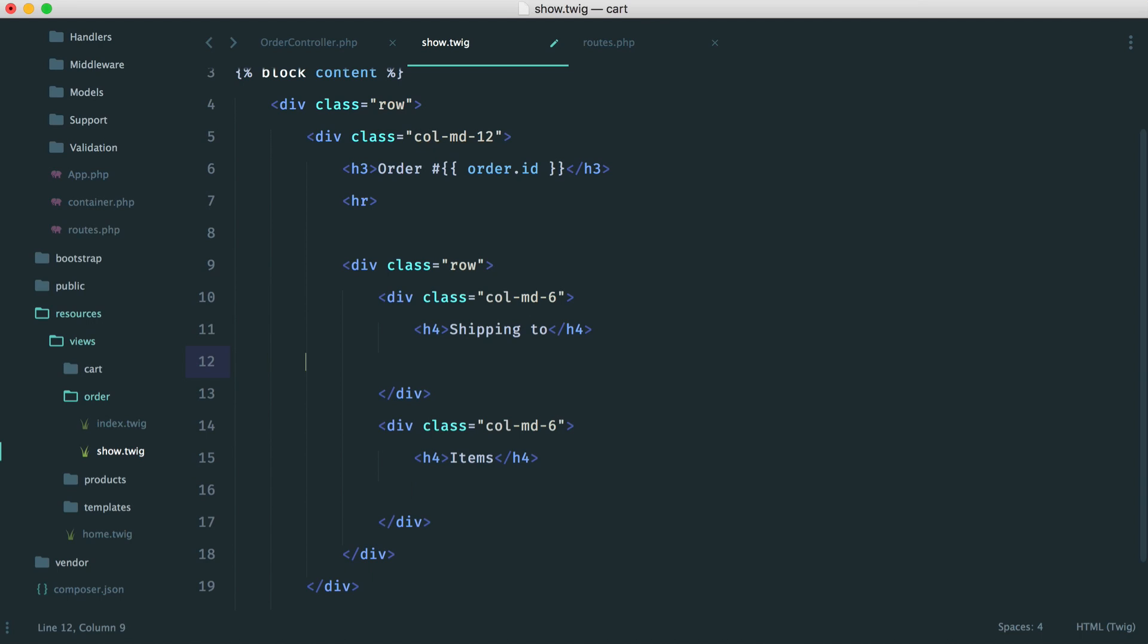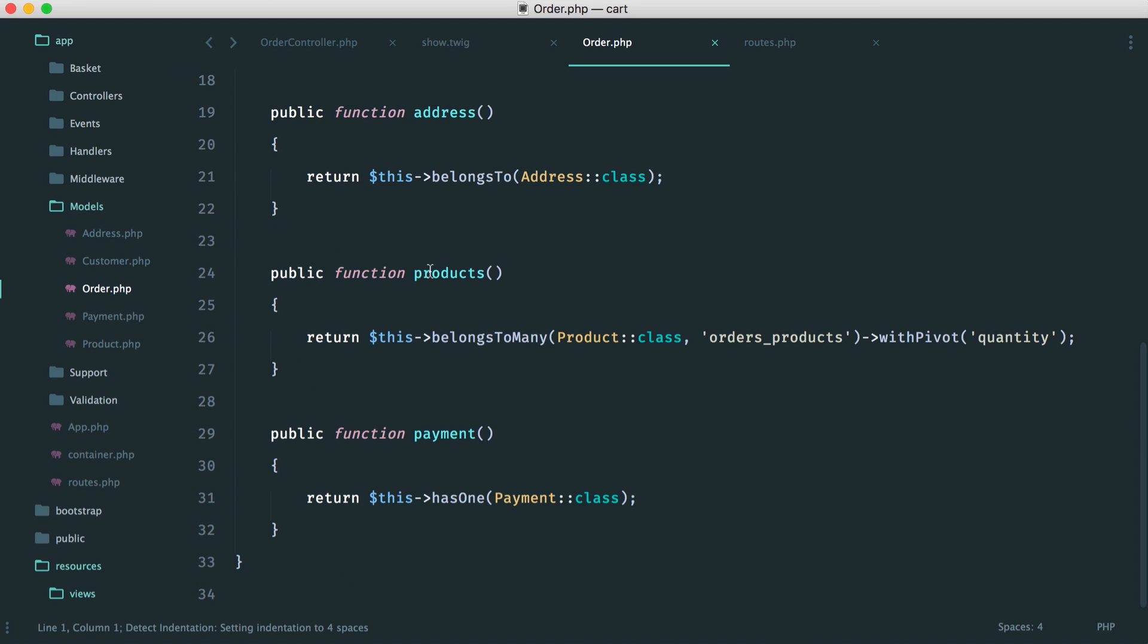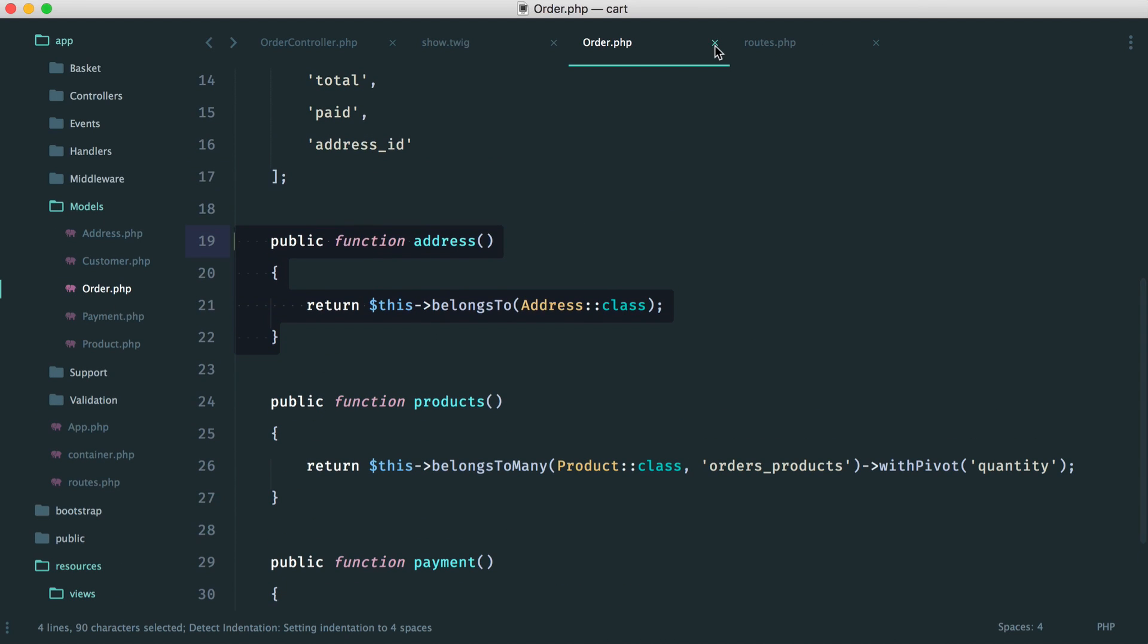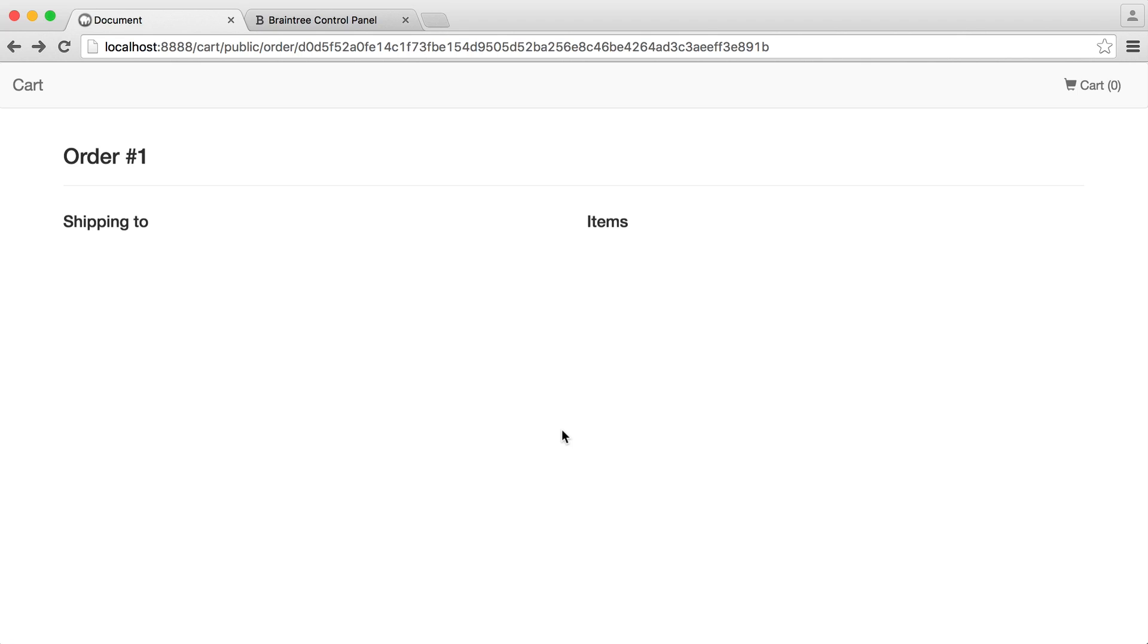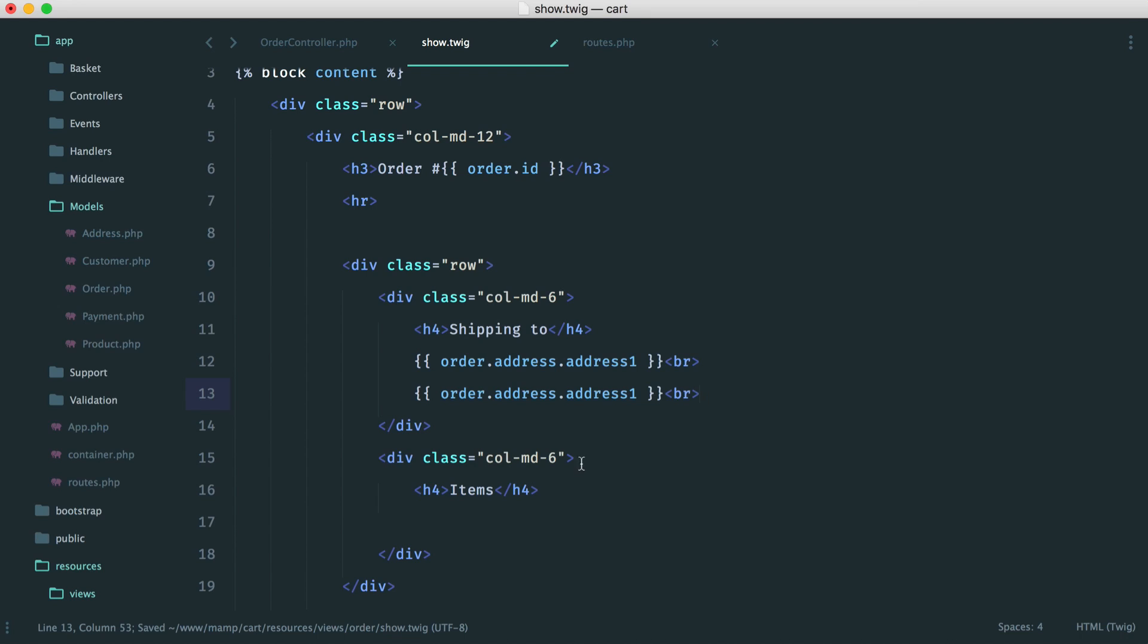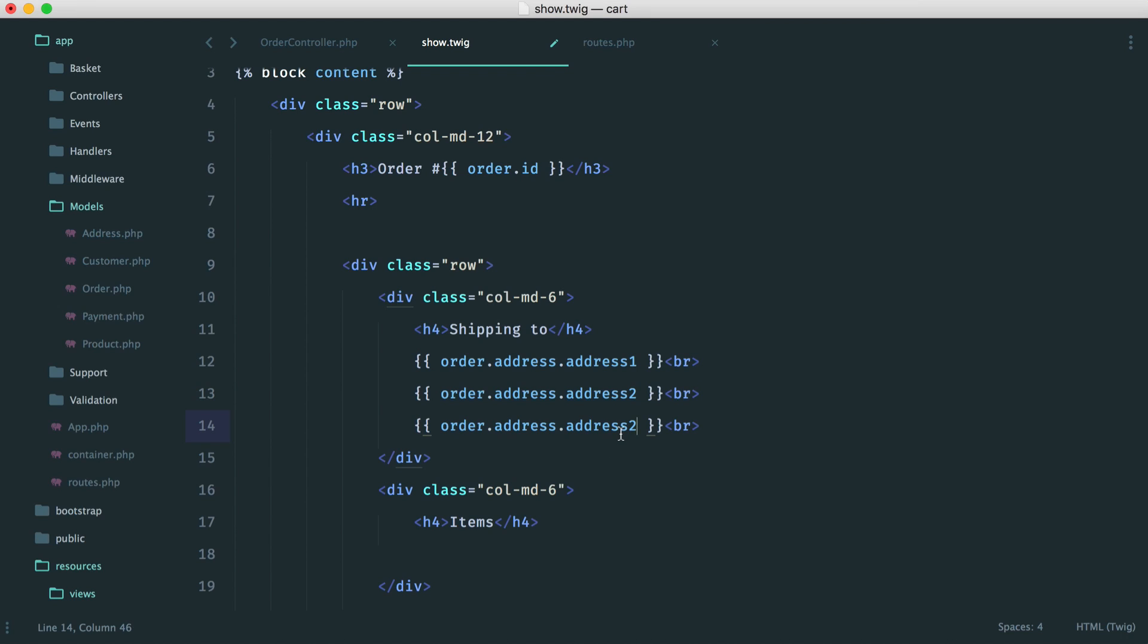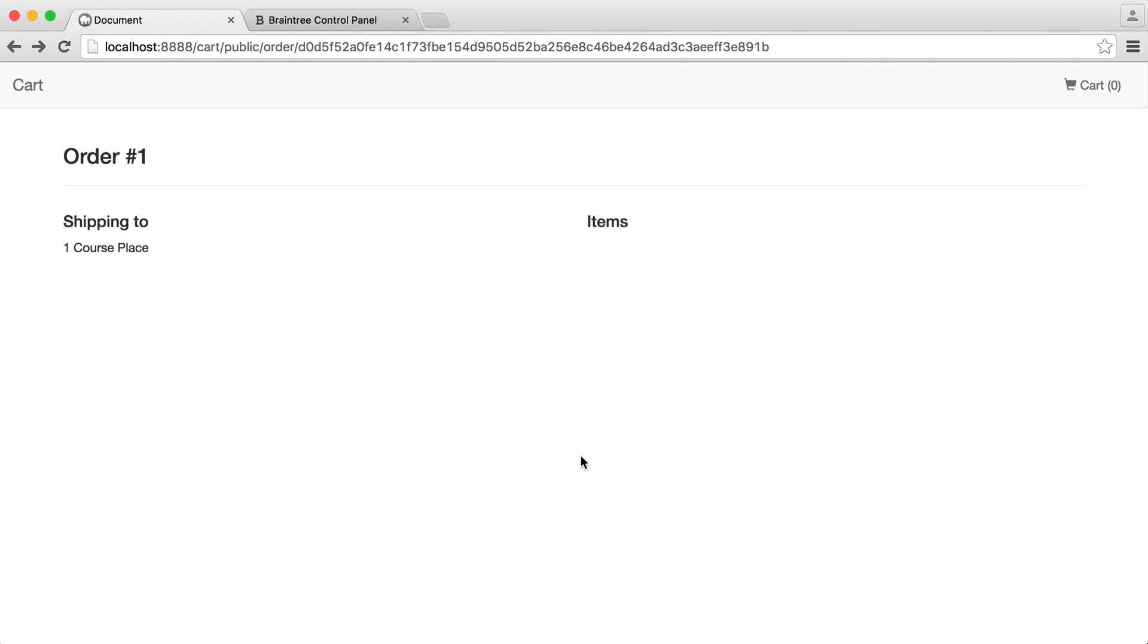So for shipping to them, this is pretty straightforward because remember, over on our order model, we have an address attached to this order. We already know that, so in here, we just say order.address, address one, and you'll see that that gives us the address, and then we can just put a break on here, and we can do the same for address two. We can do the same for the city and the postal code as well, and if you obviously output anything else here, you can go and output that. So that's the address I entered during that checkout, and that's it, that's done.